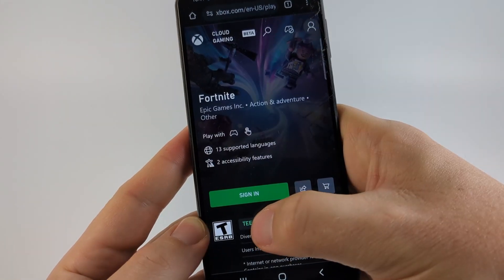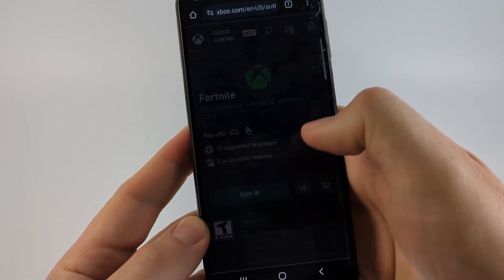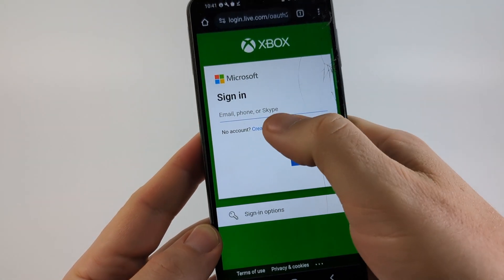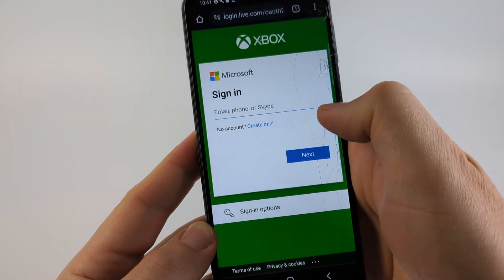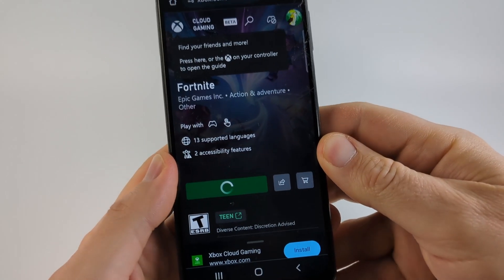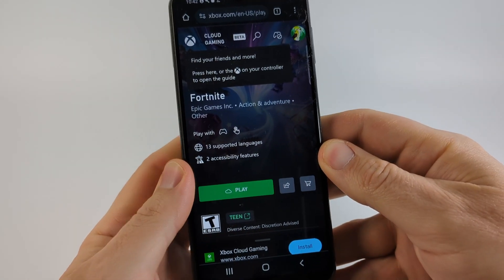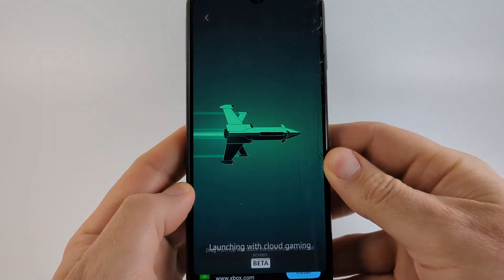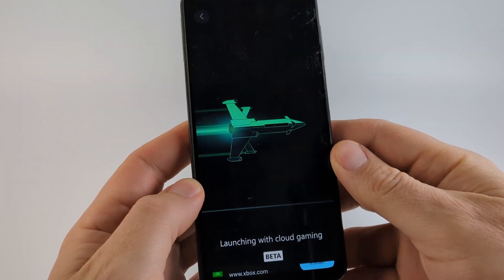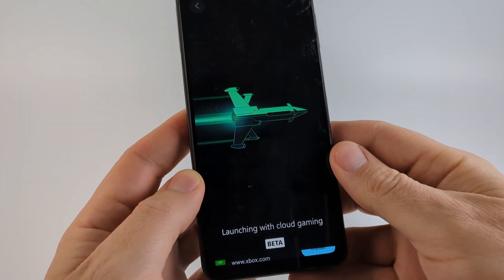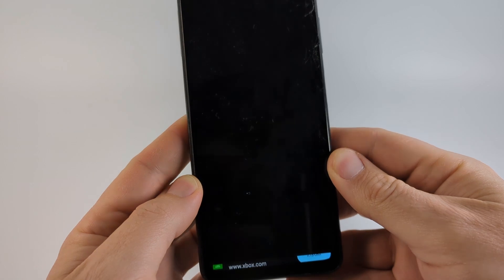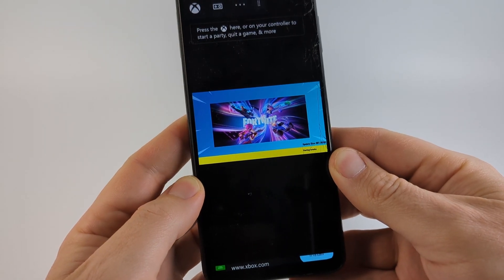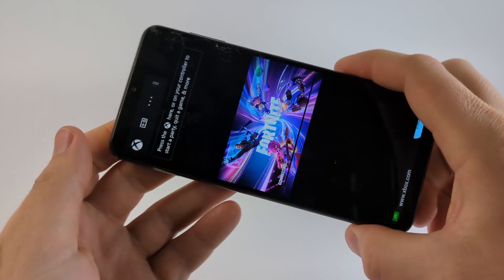So now I'm just going to sign into my Microsoft account. And if you don't already have one, you can sign up by creating one. Once I get signed in, it'll take me back where all I need to do is select Play. Then it'll start launching the cloud gaming, and as you can see, it is loading Fortnite.